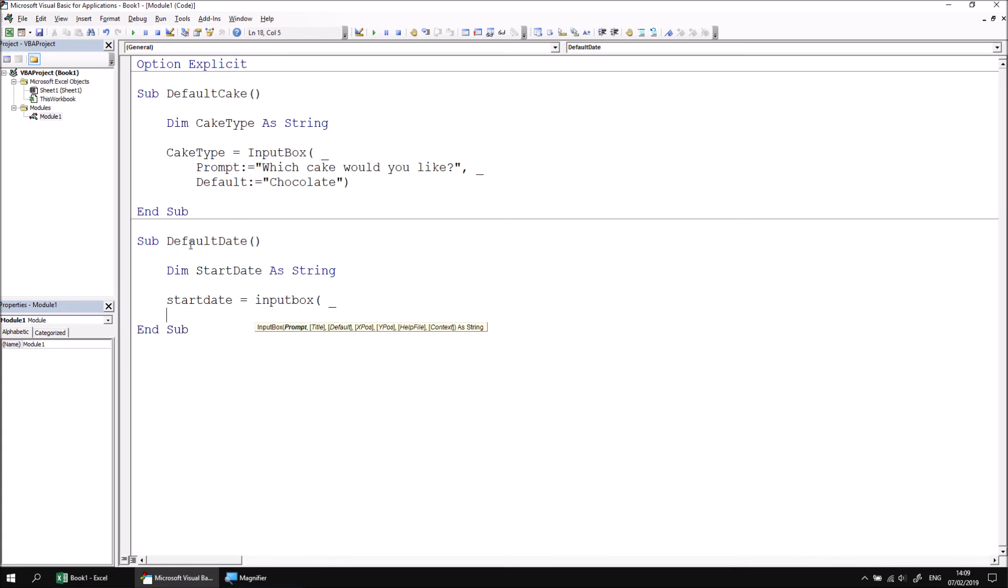This time the prompt, if I write out the name of the prompt parameter, I can ask the user to enter the start date. So this might be a system that's asking the user to pick values from a list from a particular date, for example.